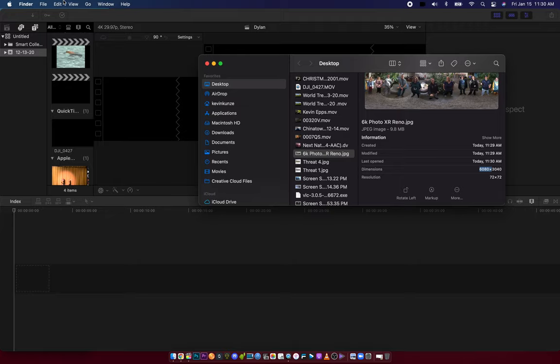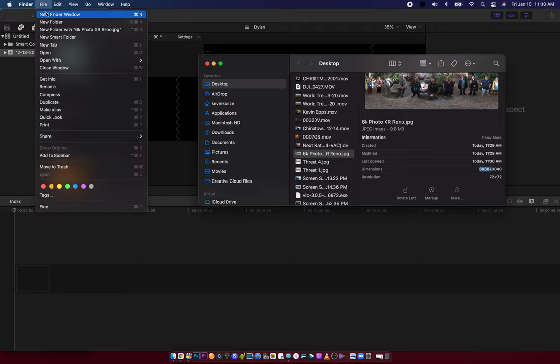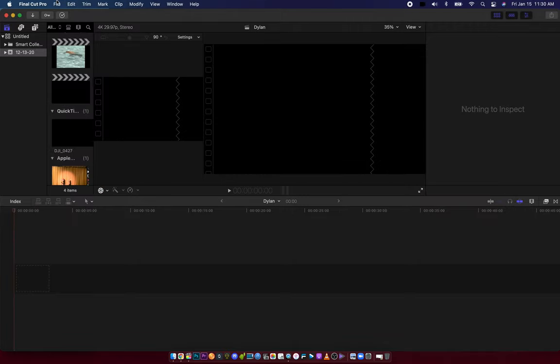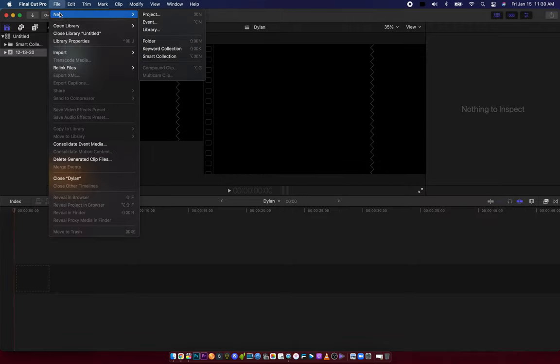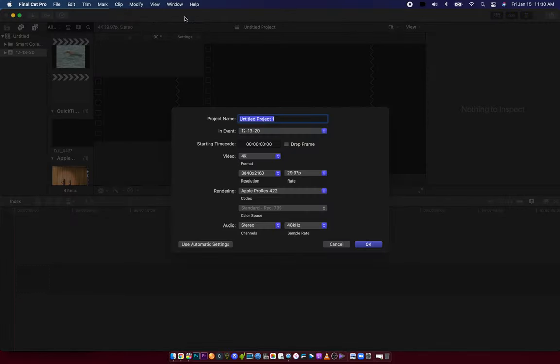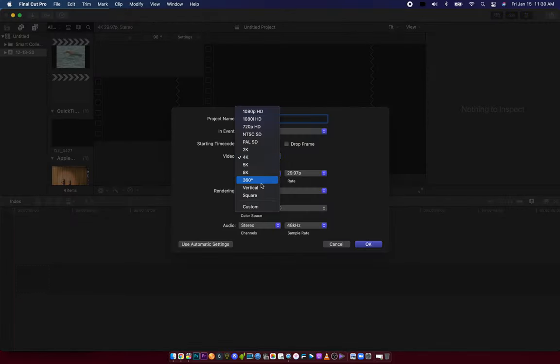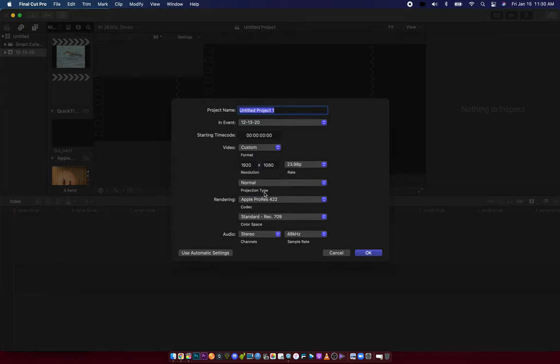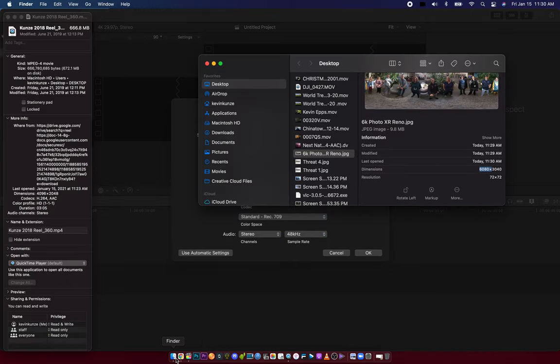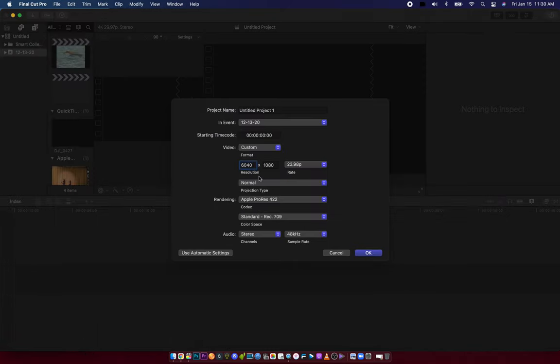All you have to do is go to Final Cut and go to new project. Then instead of using 4K video or 360, you go to customize and put in whatever it is—so 6803040.